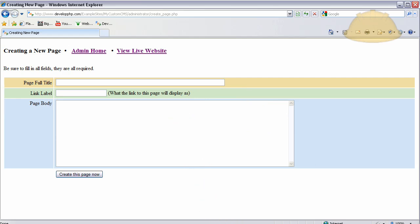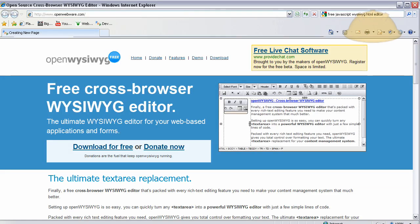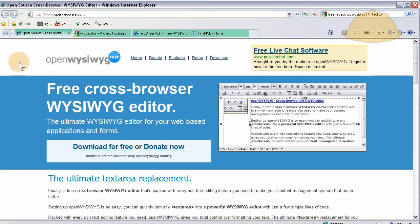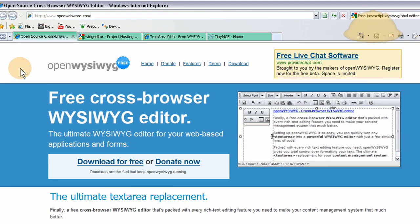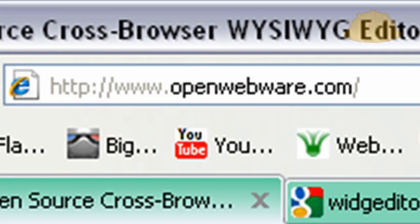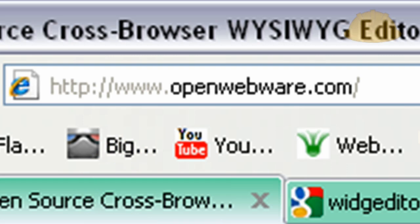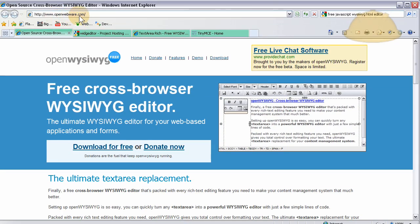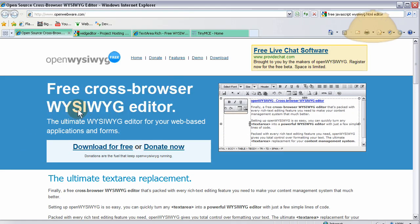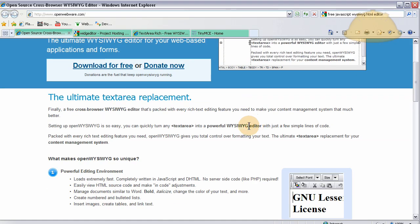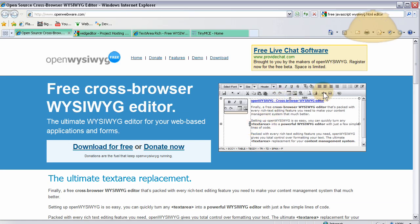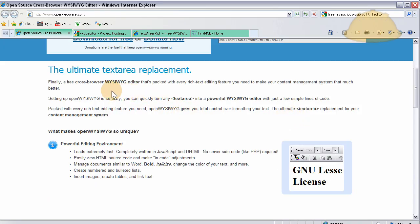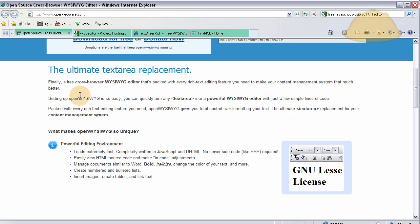And let's show you some that I know that are pretty cool and that are available free. And there's like 20 good ones out there that work decent, but I'll just show you these four because I like them. OpenWYSIWYG, that's at openwebware.com. And you'll see it's a free cross browser what you see is what you get editor. And it gives you all those cool features that you see on a lot of HTML editing programs where people don't know HTML but they can yet style a page out. And what they say is it's a free cross browser what you see is what you get editor packed with every rich text editing feature you need to make your content management system that much better. See? It's targeted for this.